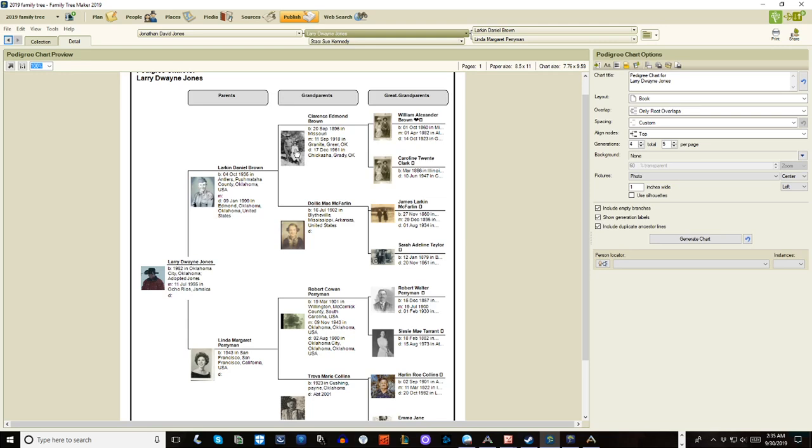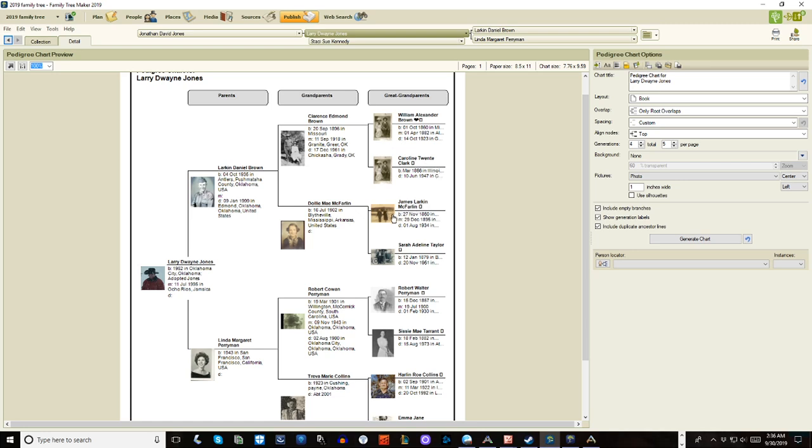You see here for Clarence, there's a picture of Clarence and Dolly. And I had a singular picture of her, but I didn't have a singular picture of him. And the same thing with William Alexander and Caroline, I have the one photo of the two of them together and there's not a portrait of either one. And James Larkin and Sarah, I had two photos, one of them in front of their car, one of them after church, she's holding a Bible there.